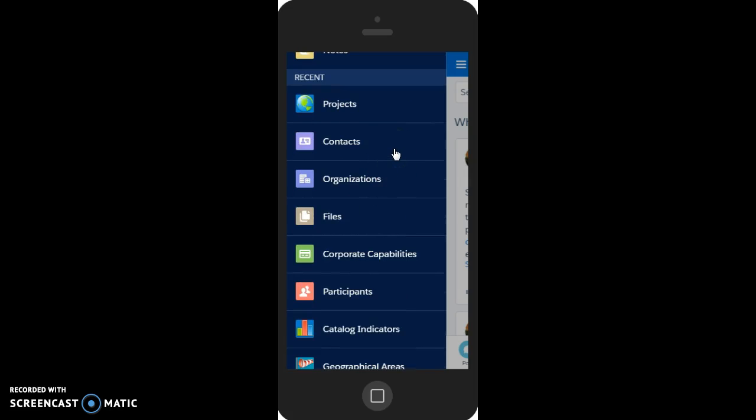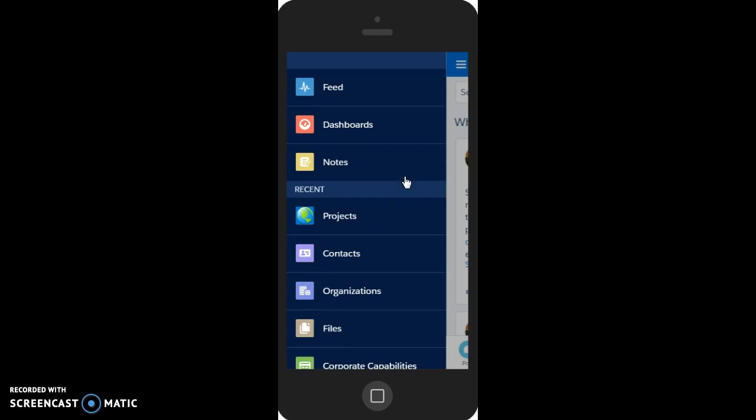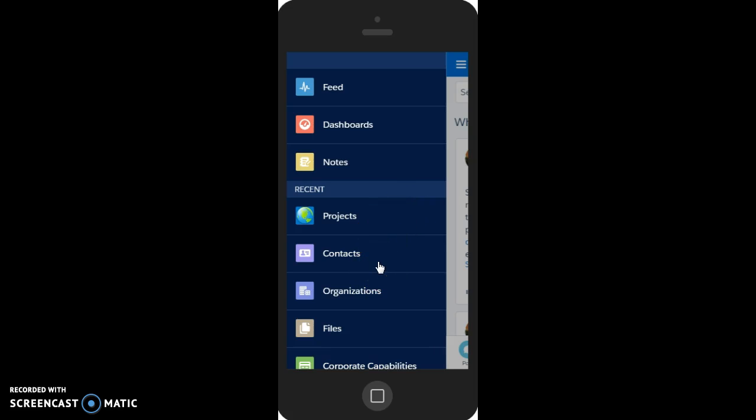Say you happen to strike up a conversation with someone you know at one of our partner organizations or at USAID, for instance, we can quickly use the mobile app to look up any contacts we may have in common.